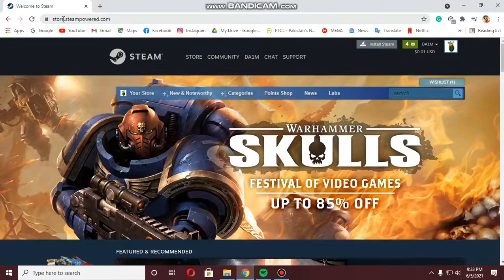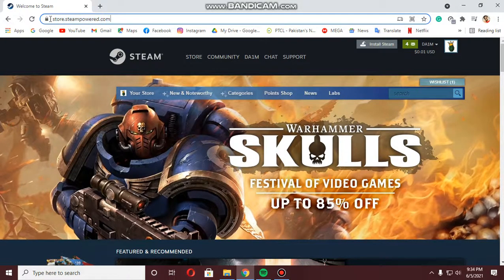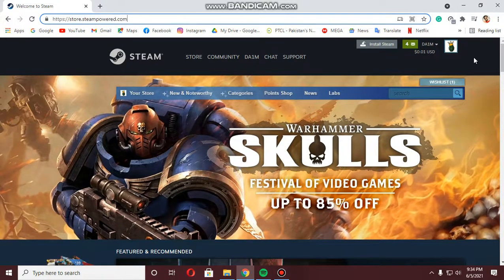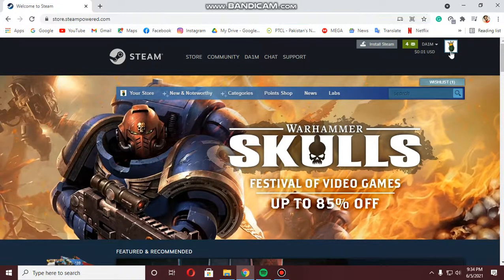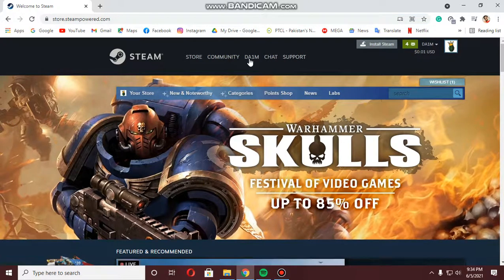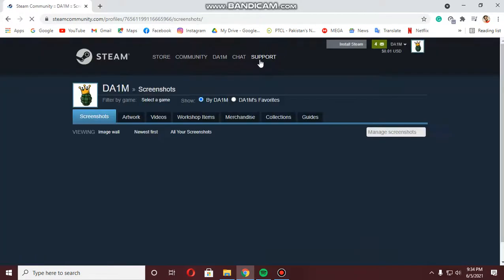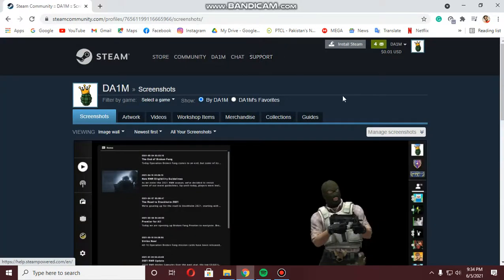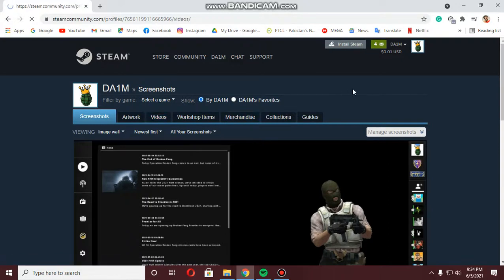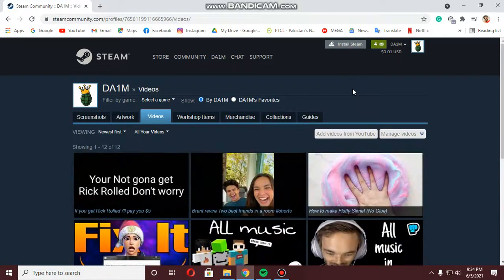Go to your Google Chrome browser and go to the Steam official website and just log in. Once you're logged in, move your mouse to your name and you're going to see a tab called Content — just click on Content. As you can see we have a tab called Videos, click on it, and click Add Videos.